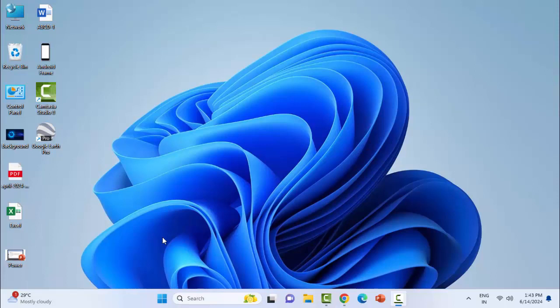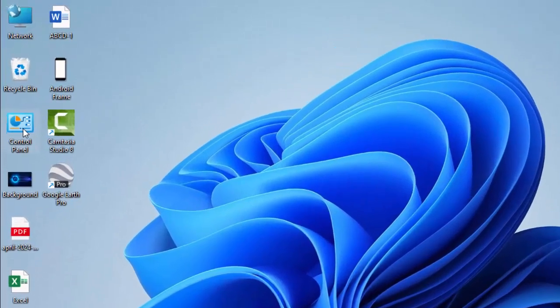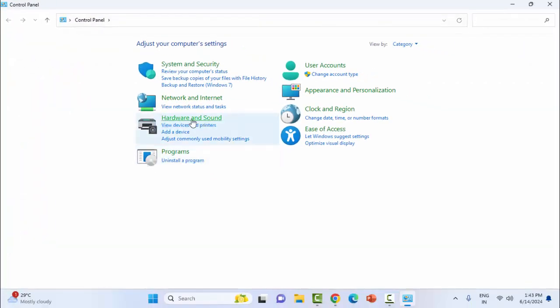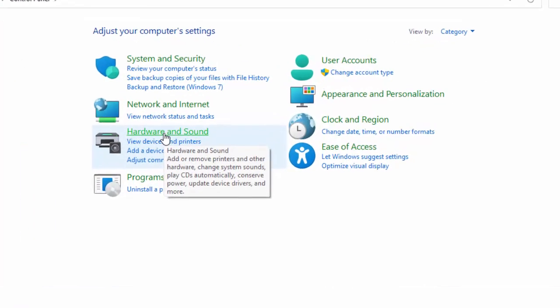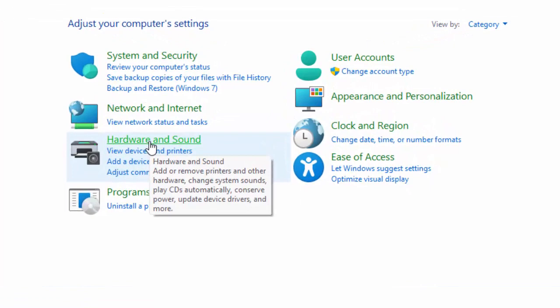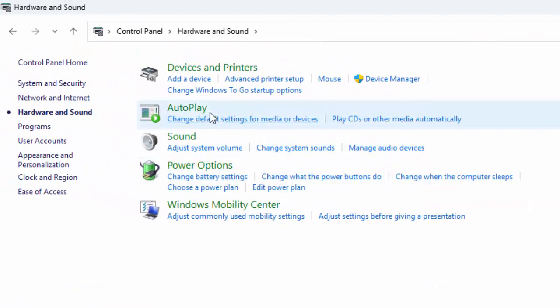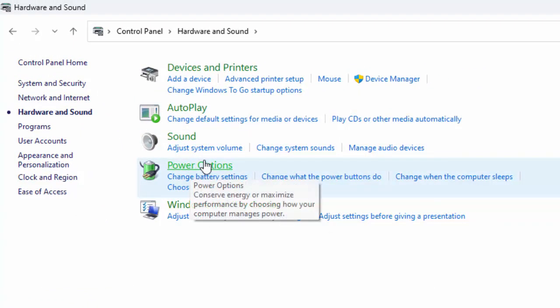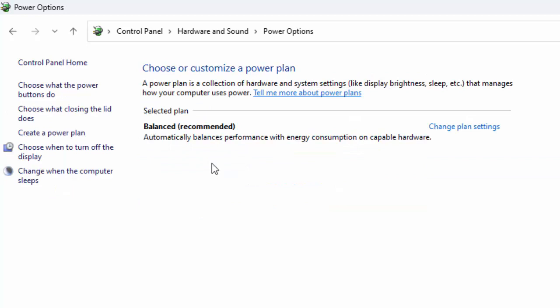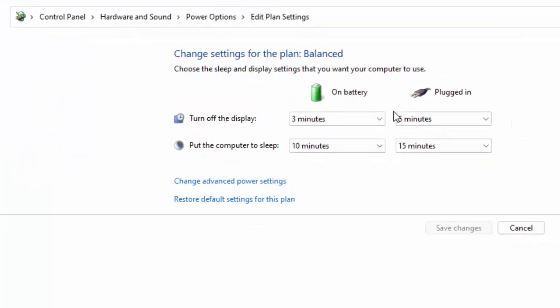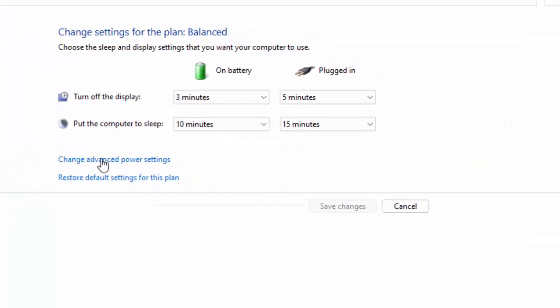So first method: open the control panel. Now here select Hardware and Sound, and select Power Options. So here guys, click on change plan settings and click on change advanced power settings.